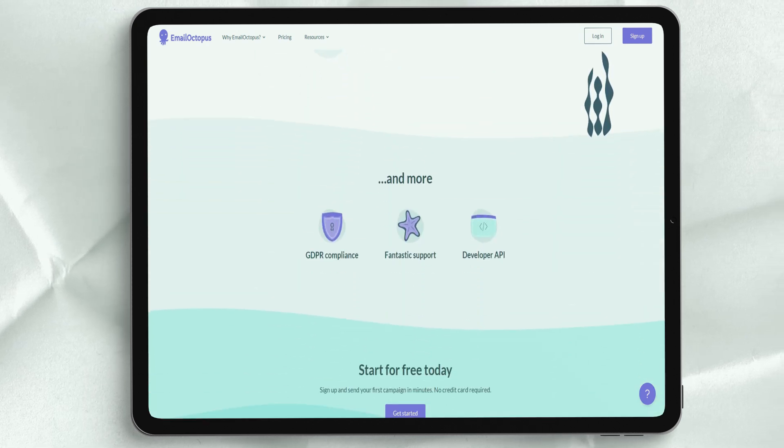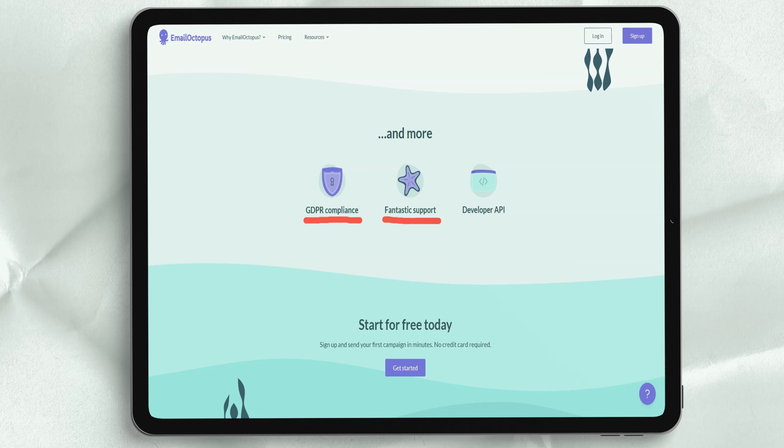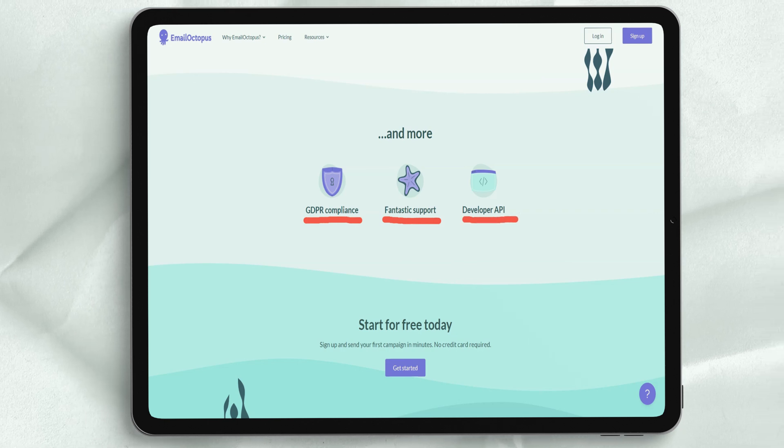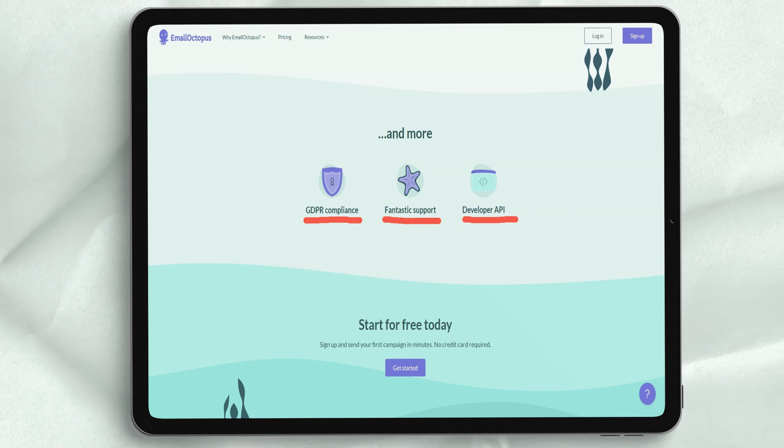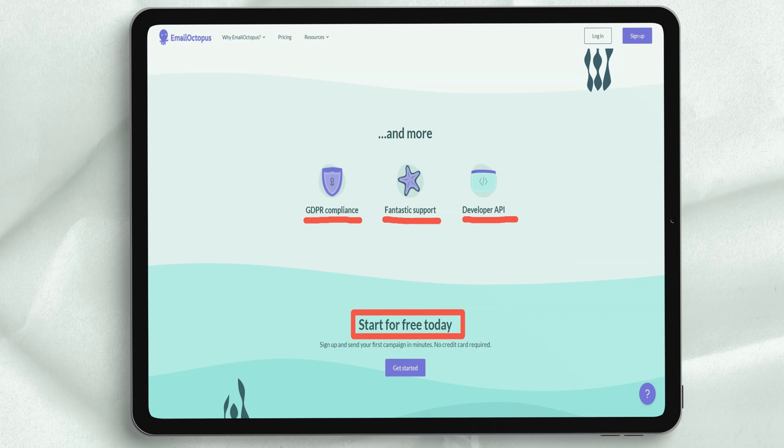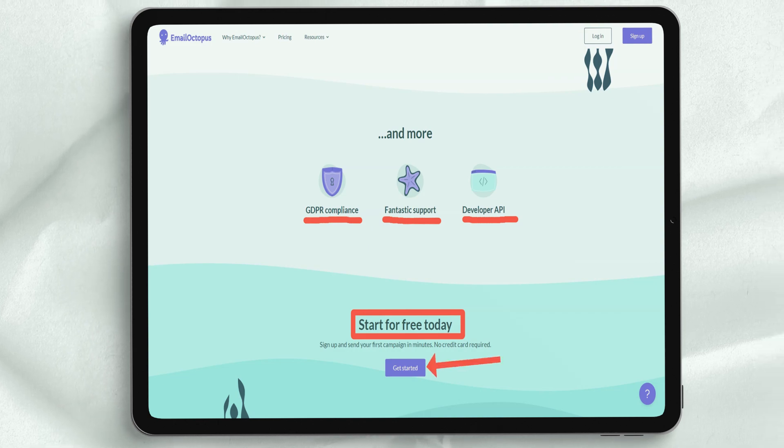Email Octopus Pro lets you have complete control over your email design, keep statistics forever, provide priority support, and best of all, you can unsubscribe at any time.